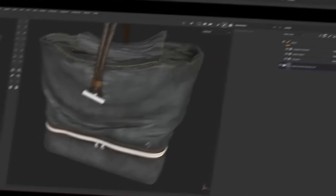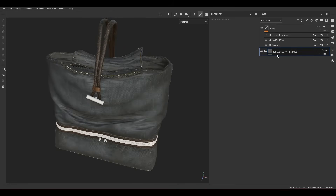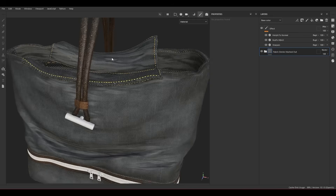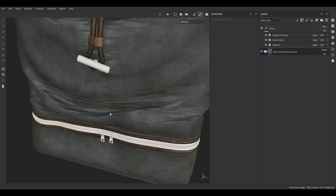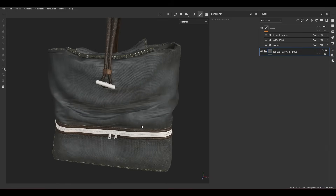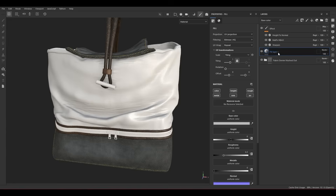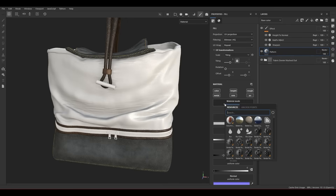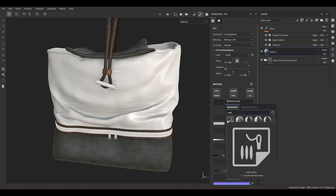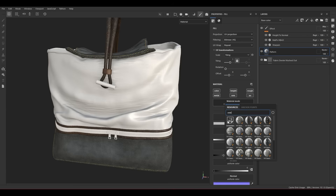Now we are in Substance Painter. For the base material I use the Fabric Denim Wash Out smart material from the library. For the leather I also use another smart material from the Substance Painter library. For the white parts I'll add the material inside Marmoset or Unreal Engine depending on how I render it. Now let's talk about how to create the embroidery pattern from our mask. I'm going to create a fill layer — let's call it 'pattern' — and inside the material mode search for 'emb' and choose the base material from the library. You need the latest version of Substance Painter to access this material.